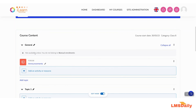As you can see, the section is not available unless you do not belong to manual enrollment methods. This is how you can use the enrollment method restriction to restrict course sections as well as course activities and resources for specific enrollment methods.